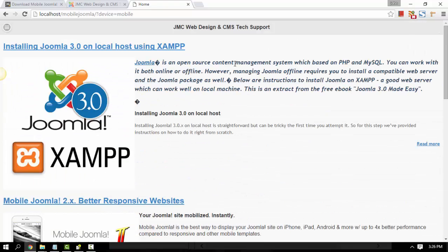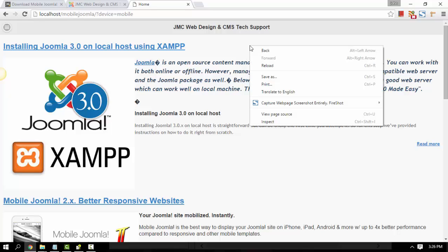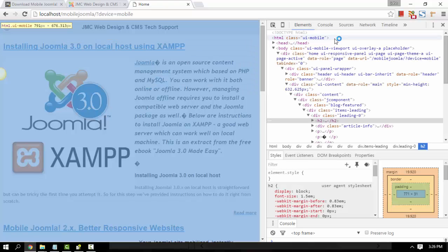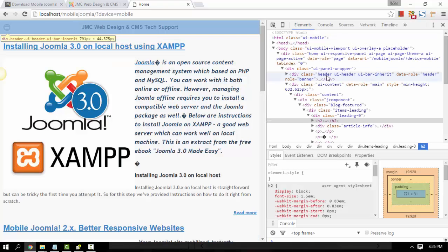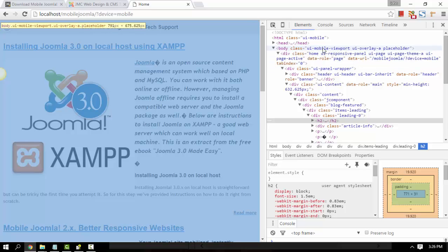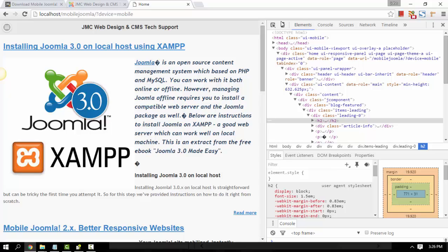Let's also check it using Chrome. Right-click on any part of the page and then click Inspect Element. This is the coolest part of Chrome for developers to check your site. If it's responsive, just click the mobile icon.